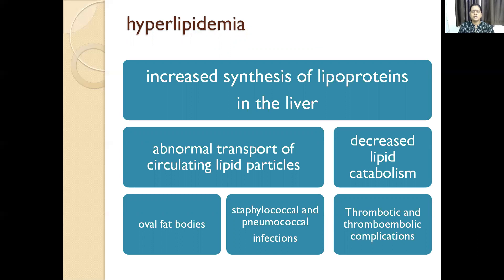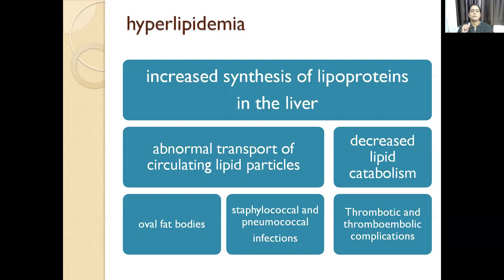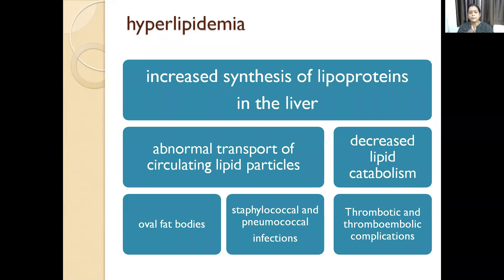There is increased synthesis of lipoproteins in the liver because of hypoalbuminemia. These lipoproteins have to be properly transported, but that is not happening — there is abnormal transport. There is decreased lipid catabolism and abnormal lipid breakdown. Because of that, lipid gets accumulated in the vascular walls and the visceral epithelium. This causes thrombotic and thromboembolic complications.